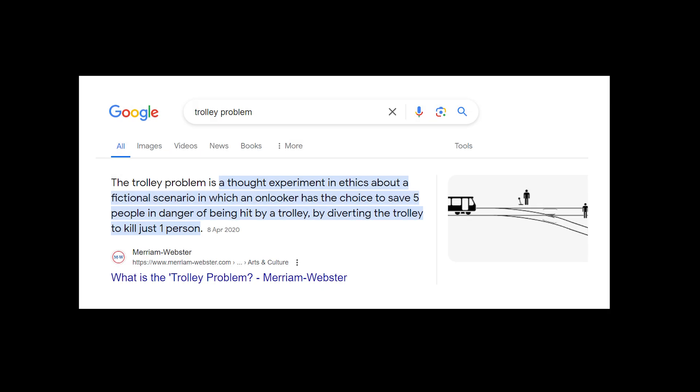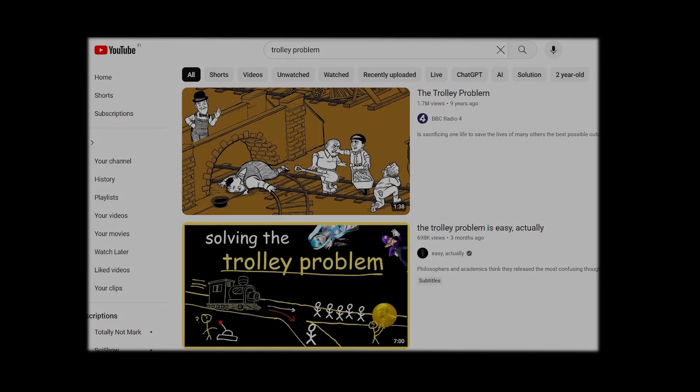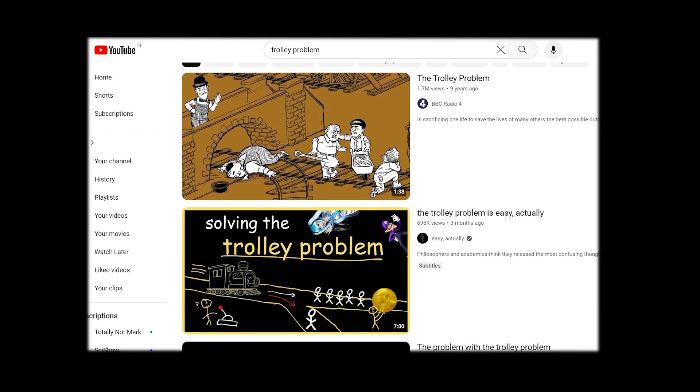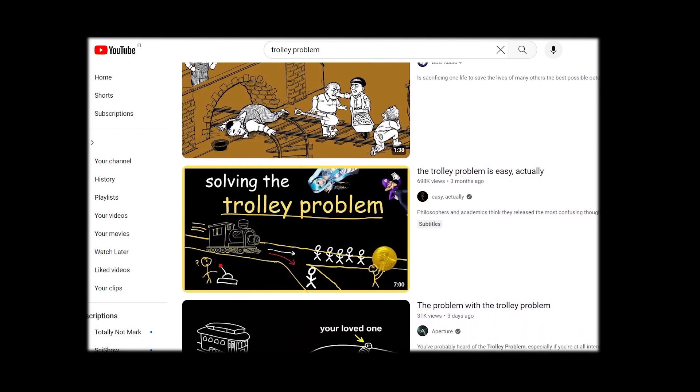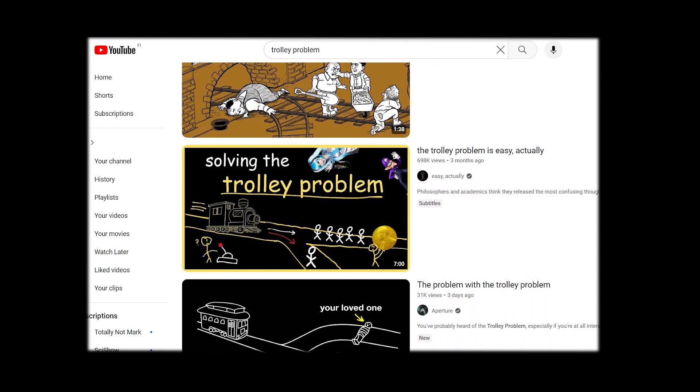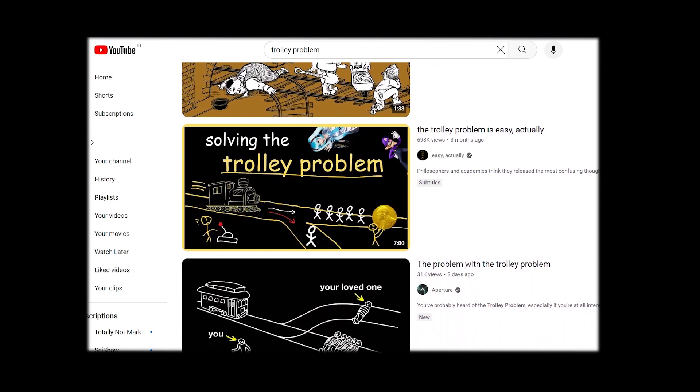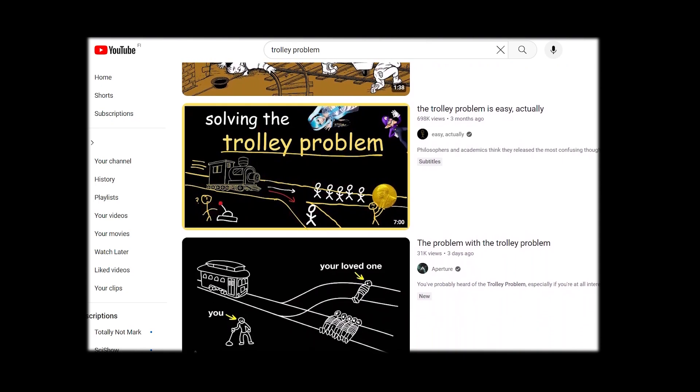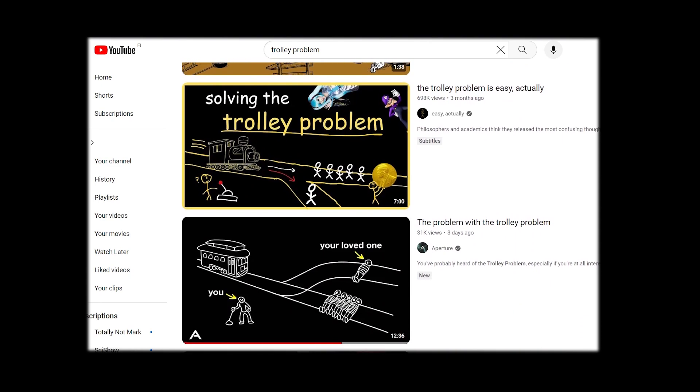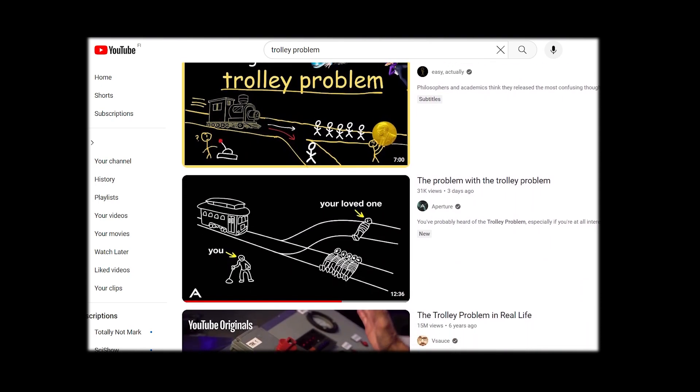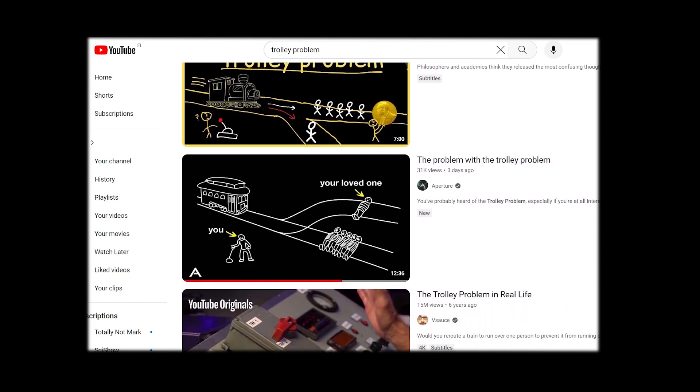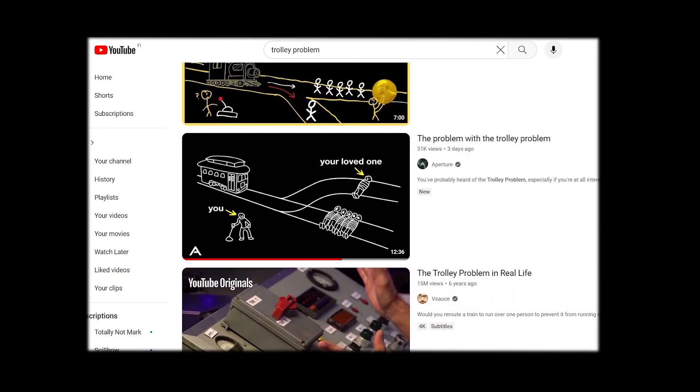I thought I'd make a game about the trolley problem. The trolley problem is a thought experiment in ethics about a fictional scenario in which an onlooker has the choice to save five people in danger of being hit by a trolley by diverting the trolley towards just one person. The problem became viral in recent years because it's something self-driving cars need to consider as well and making the car choose something raises serious ethical concerns.